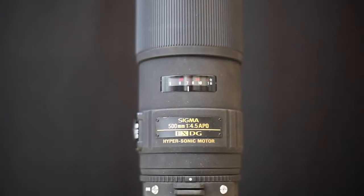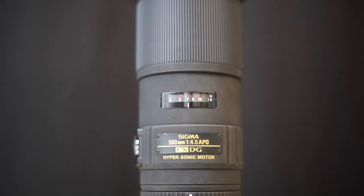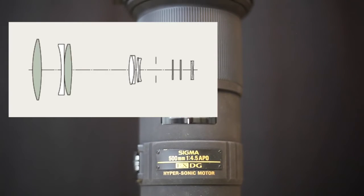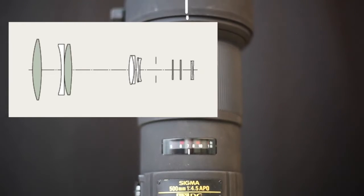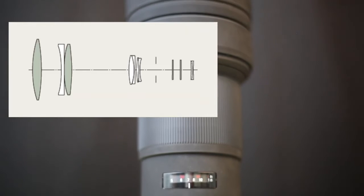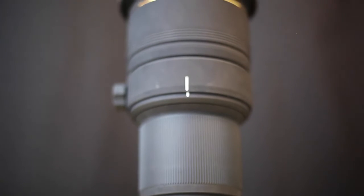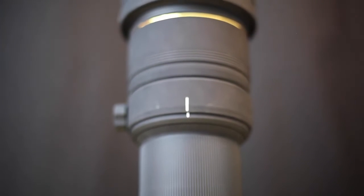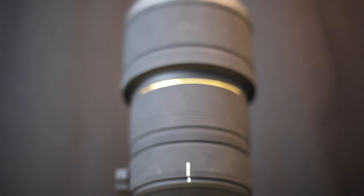The lens construction is 11 elements in 8 groups with an angle of view of 5 degrees at 500 millimeters. Surprisingly compact for its focal length, the 500 millimeter is approximately 14 inches long and weighs slightly less than 7 pounds or just over 3 kilograms.